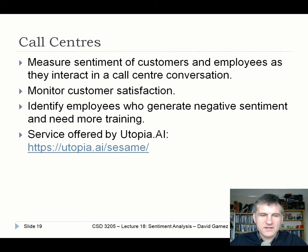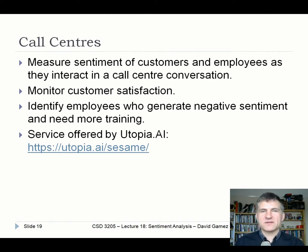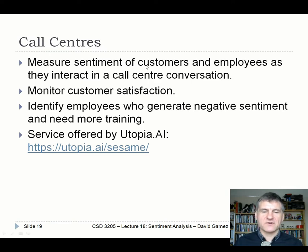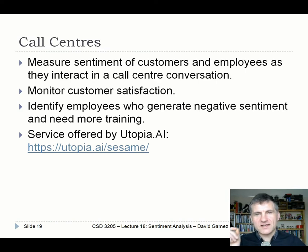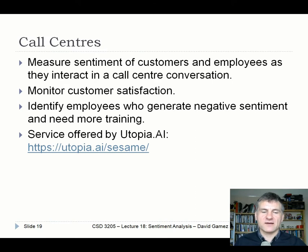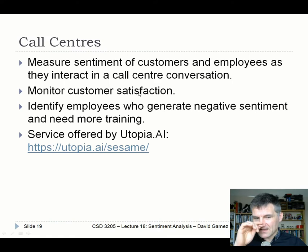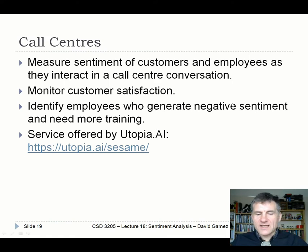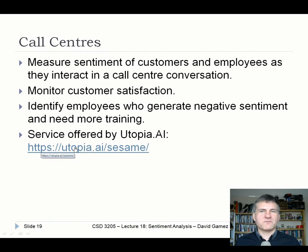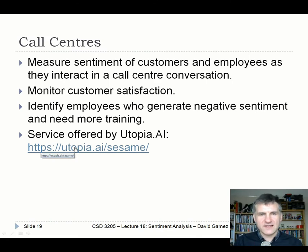In call centers, people often call up quite angry, even more annoyed after waiting 20 minutes listening to terrible music. Sentiment analysis can monitor customer satisfaction and how well they're responding to help being given. You can also see whether employees are handling calls effectively — identifying the single employee who consistently generates negative sentiment in callers. Companies like Utopia AI — perhaps more like Dystopia AI — do exactly this: probably using speech-to-text conversion and then analyzing it to profile individual employees and see how well they're performing.